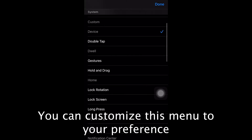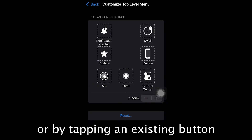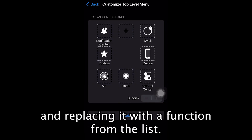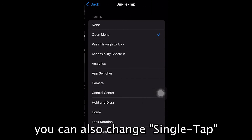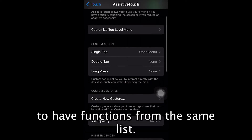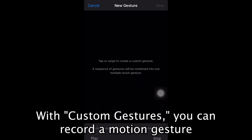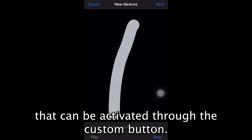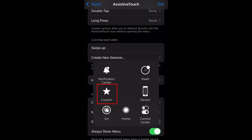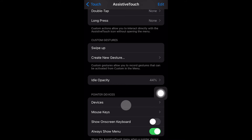You can customize this menu to your preference by adding or removing a button, or by tapping an existing button and replacing it with a function from the list. You can also change single tap, double tap, and a long press to have functions from the same list. With custom gestures, you can record a motion gesture that can be activated through the custom button.